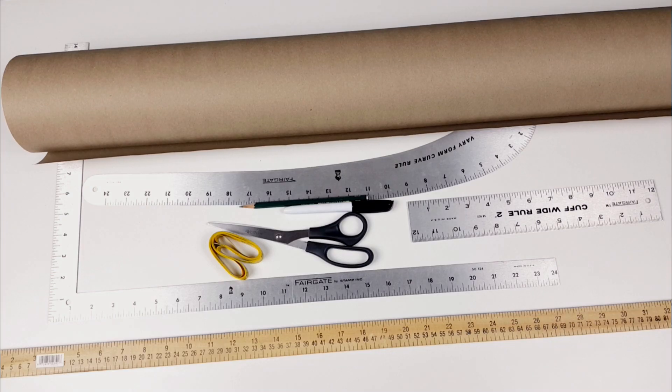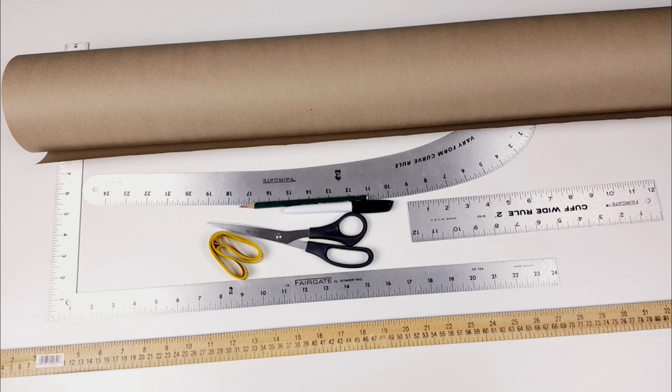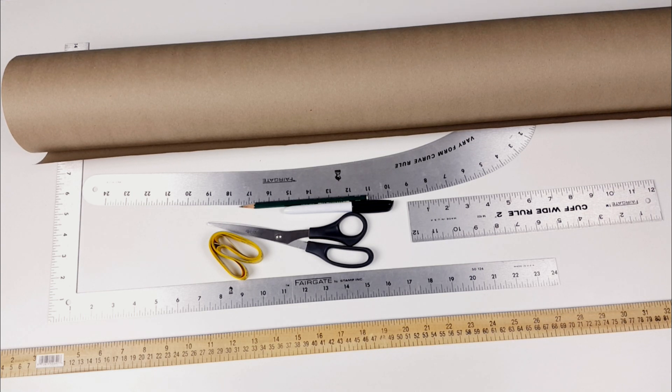To draft the skirt, we'll need a skirt curve, a straight ruler, a skirt ruler if you have one, a tape measure which is optional also, and a pencil. I will be using a marker for this tutorial.